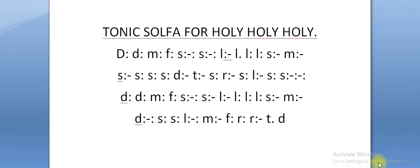All right, the next thing we have for the screen is Holy Holy Holy, tonic solfa for Holy Holy Holy. So I'm going to sing the solfa so you can hear how it sounds.